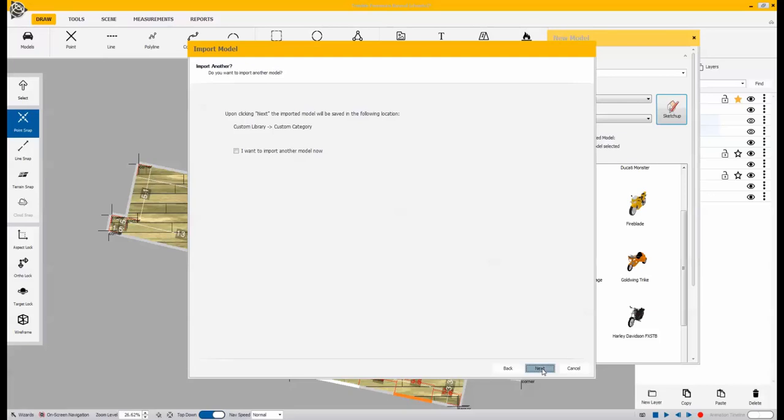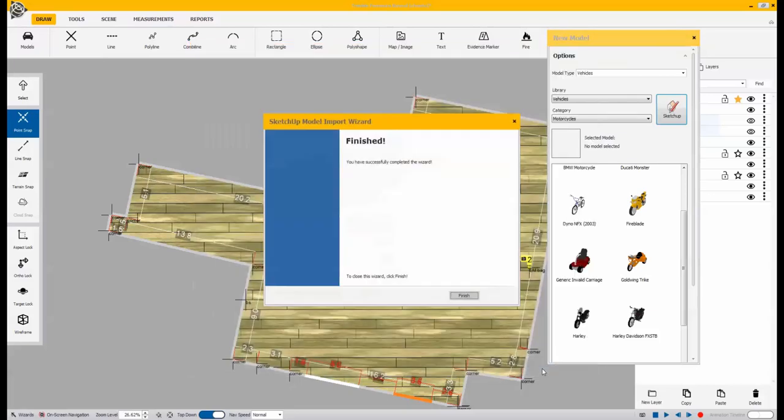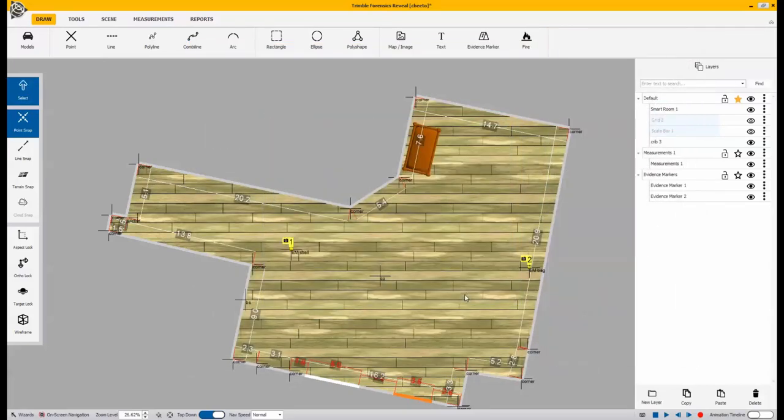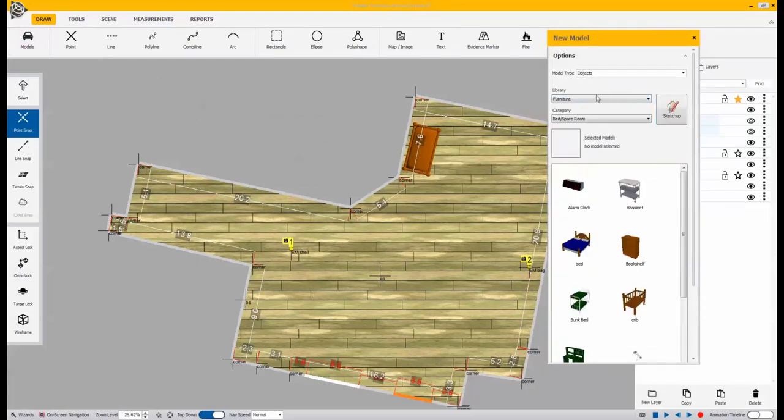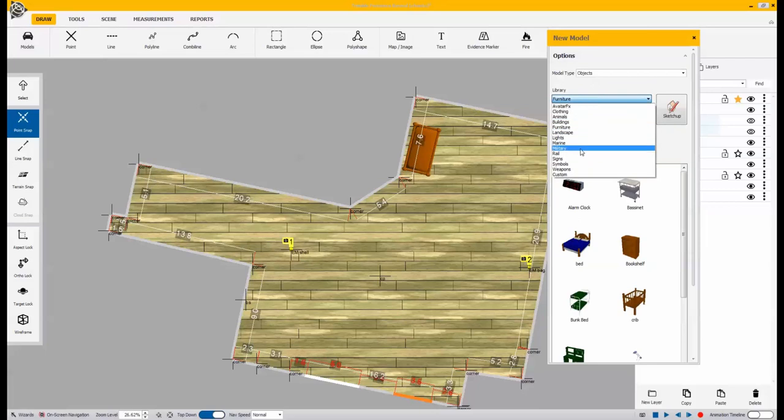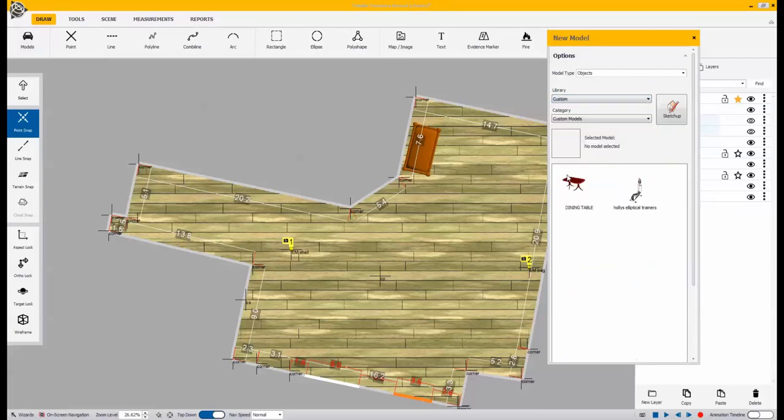So now what we did is we brought that SketchUp model into our library. So we'll come over to model and we're going to open up our custom models that we brought in and you'll see that we have our Ethan Allen table and we'll drag that into the scene.